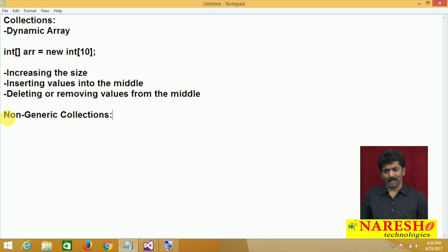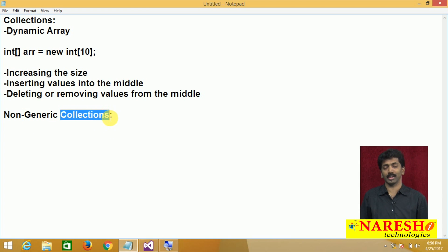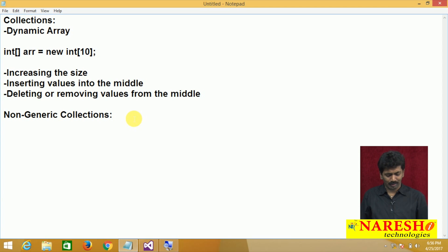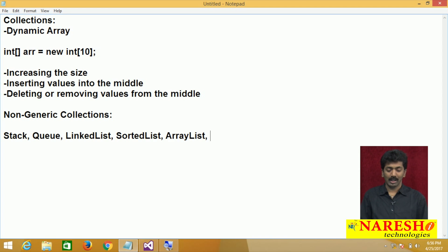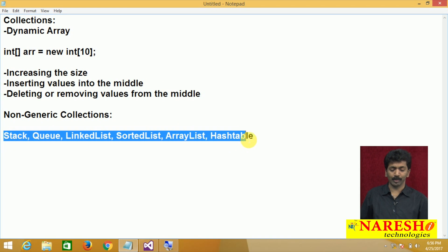Remember, I am using the word collections — not collection — because there are so many collections available. Primarily we have: Stack, Queue, LinkedList, SortedList, ArrayList, and HashTable. Many collection classes are available to us, and all of these are classes.